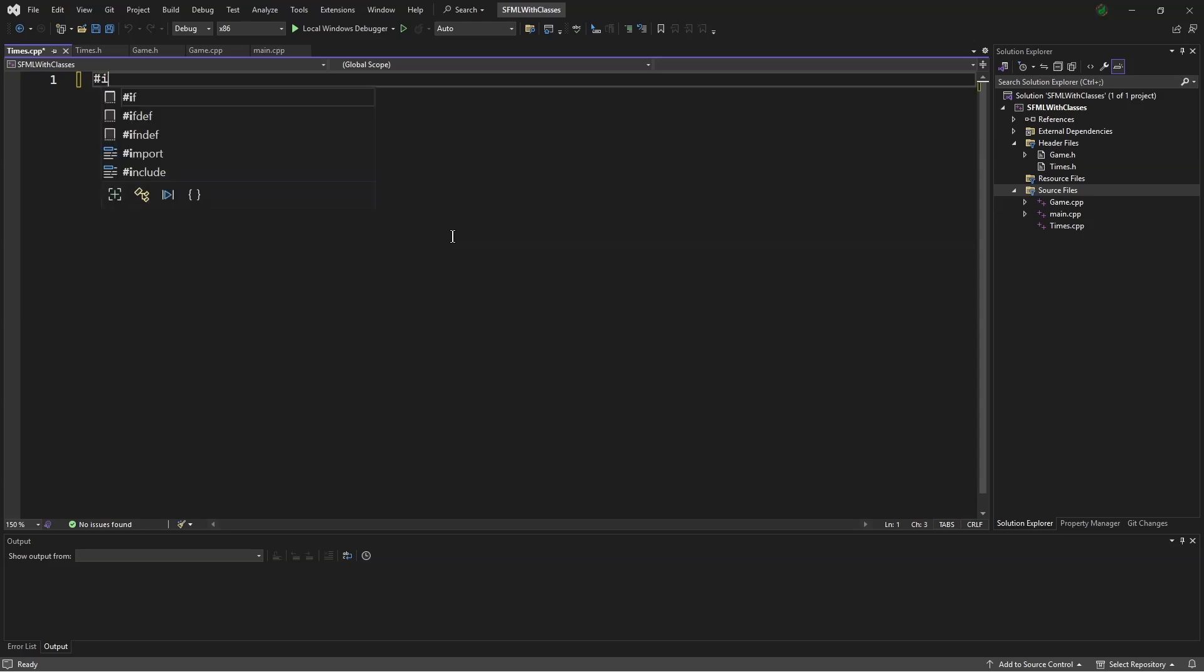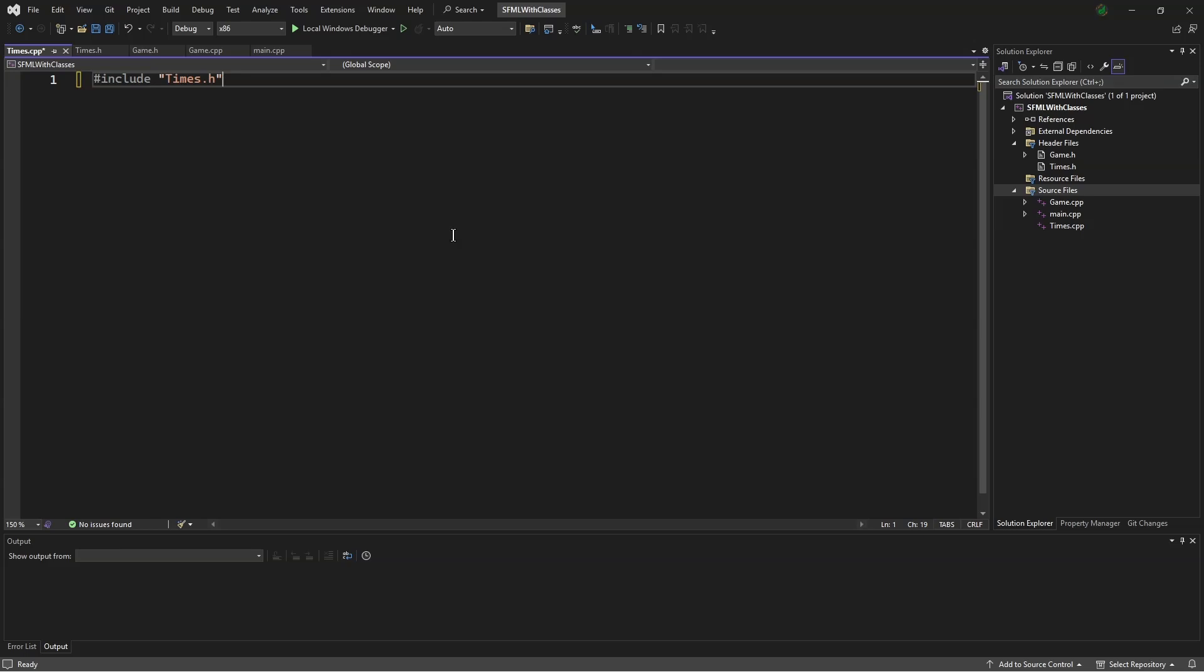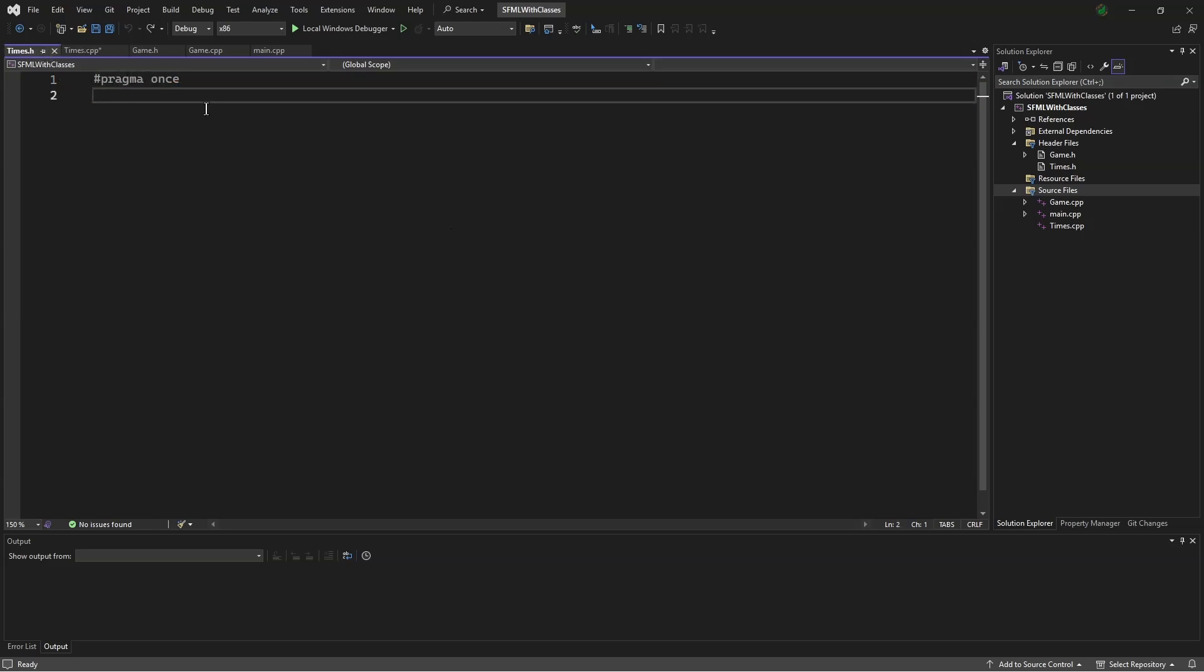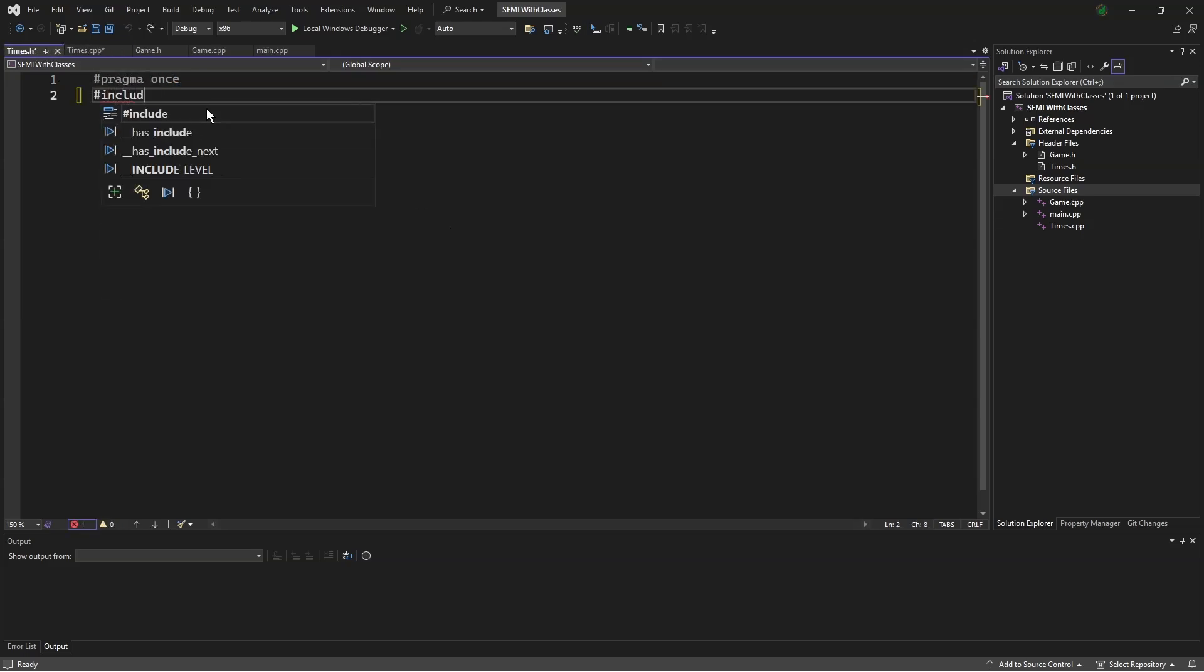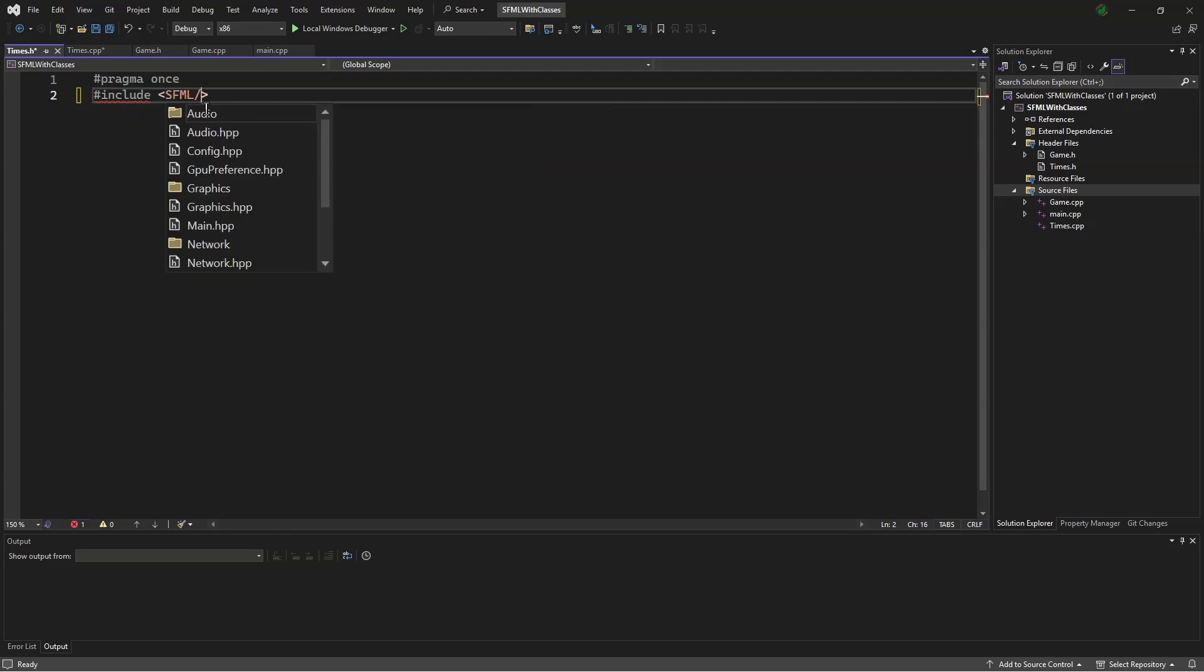Here, we will say, #include times.h. Over in times.h, we will say, #include SFML/graphics.hpp.